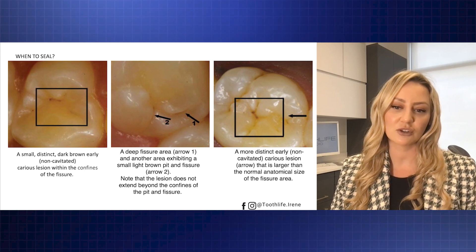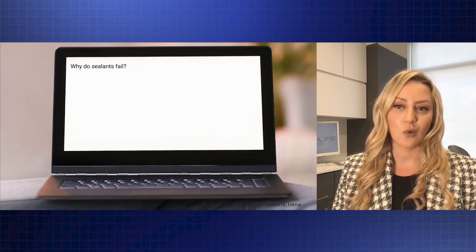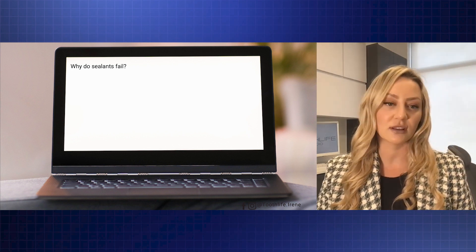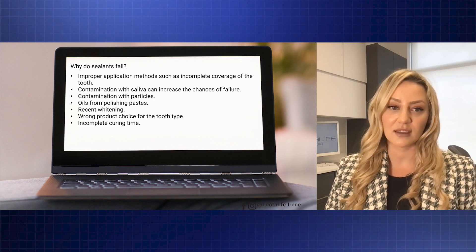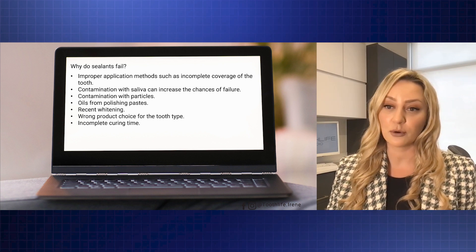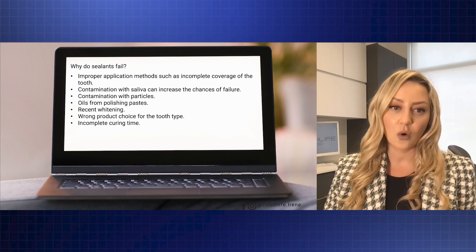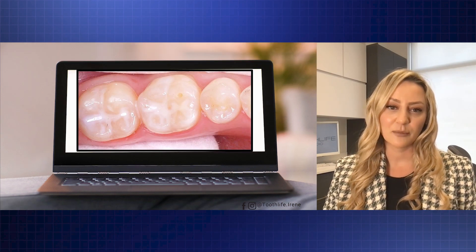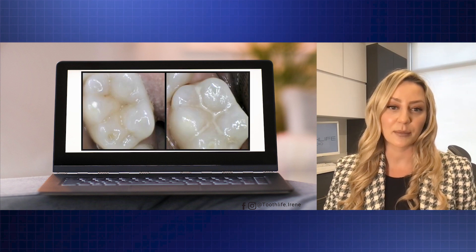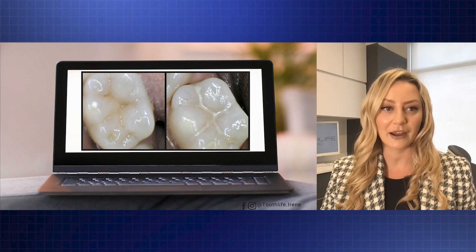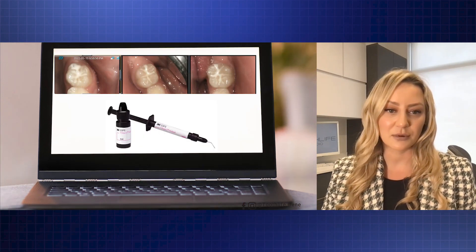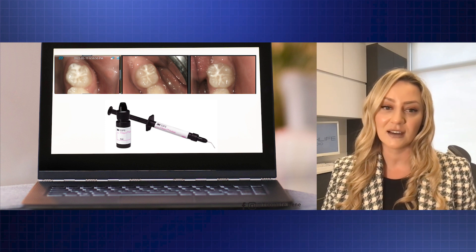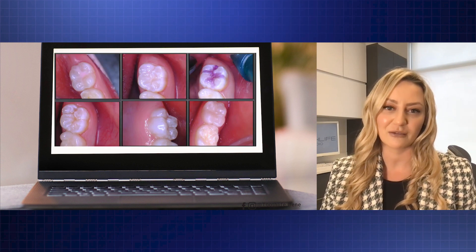Don't be afraid of dark pits and fissures — clean them out and seal them with the appropriate material. But instruct the team to remember why sealants fail. Some of the biggest reasons we don't place sealants is the common misconception that they're just doomed to fail. Well, most of the time it's our error: improper application methods, contamination with saliva, using a product that doesn't work in a hydrophilic environment, oils from polishing paste — I see this way too often — and recent whitening as well. It's important to look at sealants objectively and as an opportunity to change the future pattern of someone's mouth. I love 3M's ClinPro sealant — it goes on pink and turns white, and it's one of my favorite products to photograph.